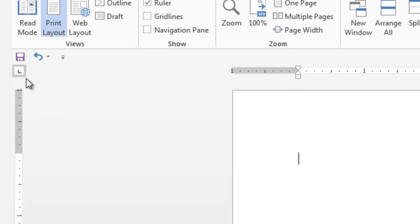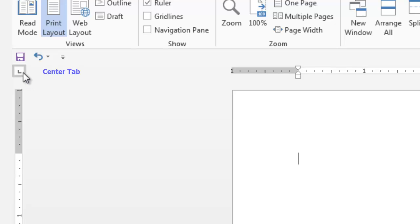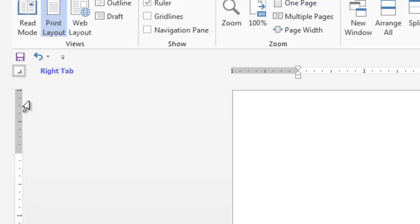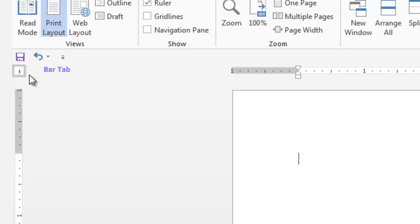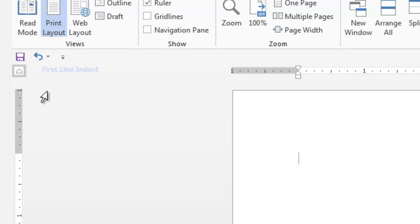The tabs can be changed by clicking on this selection. The first tab is the left tab. Click once and the center tab is displayed. Click again and the right tab is displayed. Keep clicking for more selections, such as the Decimal Tab, the Bar Tab, the First Line Indent, and the Hanging Indent. And then your selection reverts back to the left tab.